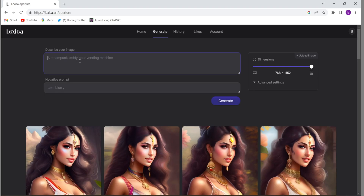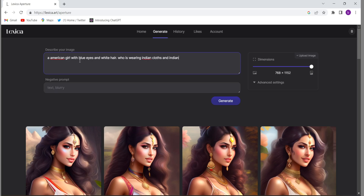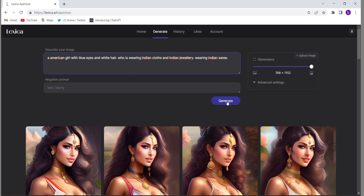Then I will have to give the prompt here. So suppose I give a prompt: an American girl with blue eyes and white hair who is wearing Indian clothes, Indian jewelry, and wearing an Indian sari. I have given the prompt, then click on generate, and it will take a couple of seconds and they will generate the image for you. So let's see how good it is.